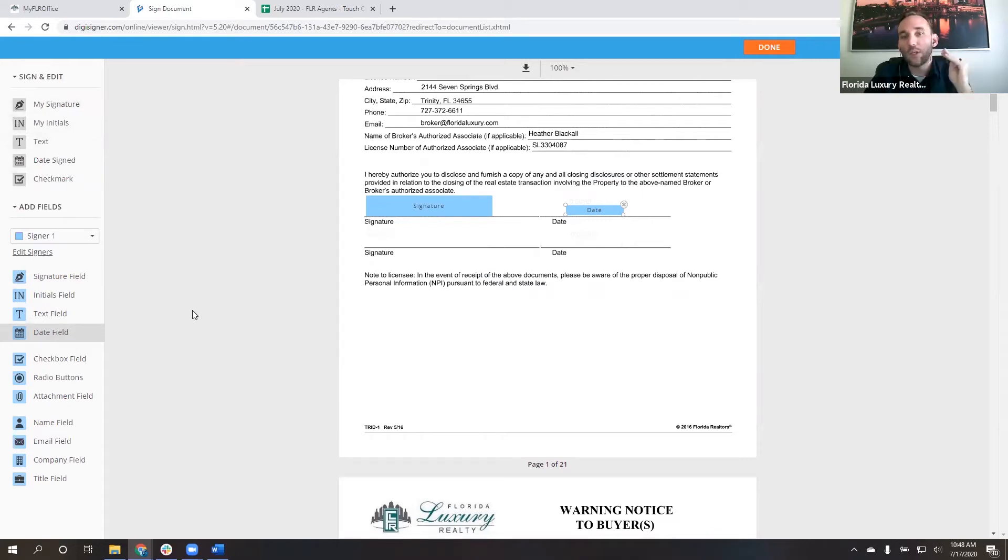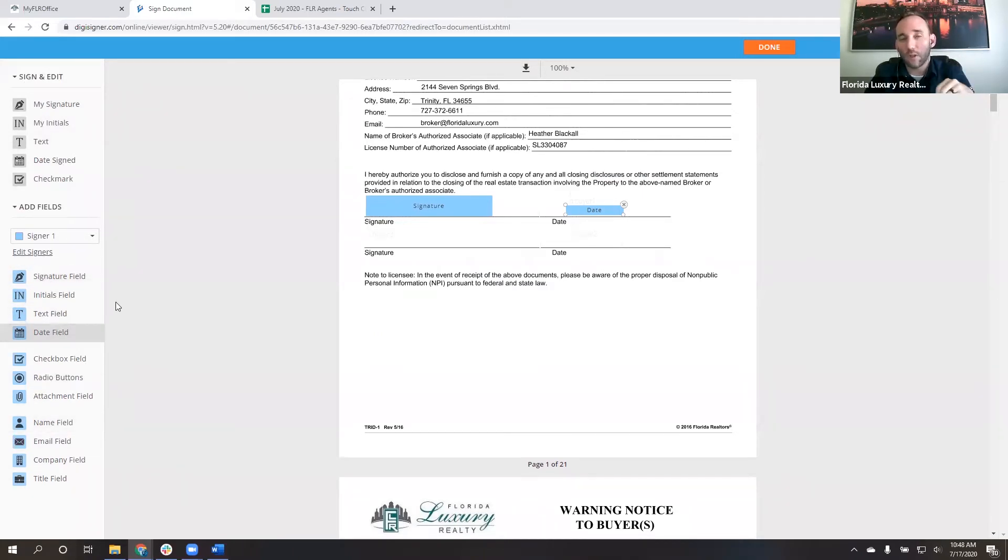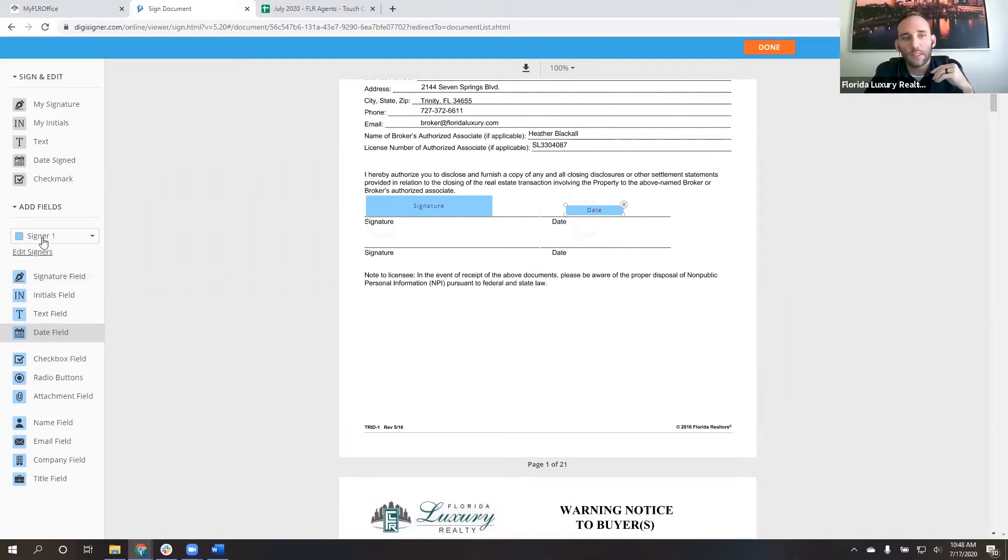Now, what's vitally important here is that you see sign and edit. This is my signature, my initials, text, date, and check mark. This is if you have to sign this document. I'm going to show you where that comes in here in just a second. This bottom set is for your signers. So your buyers or your sellers.